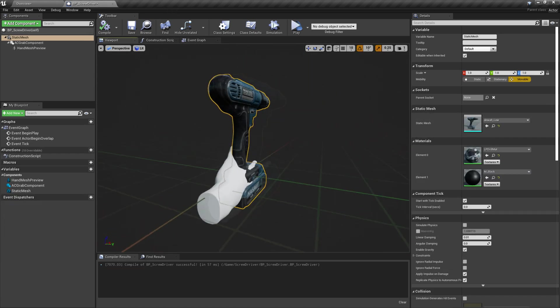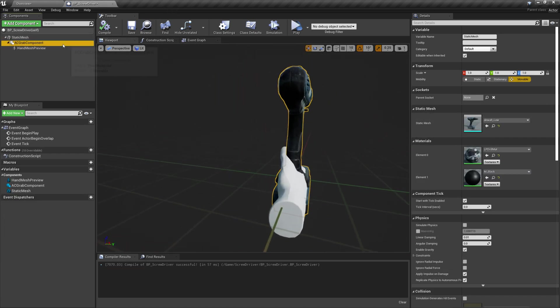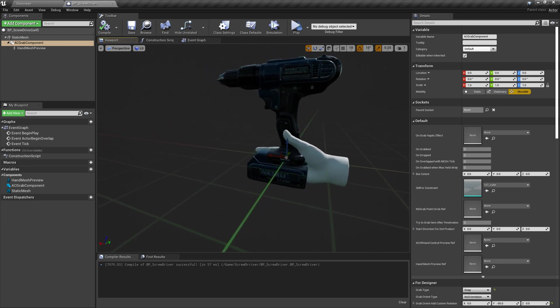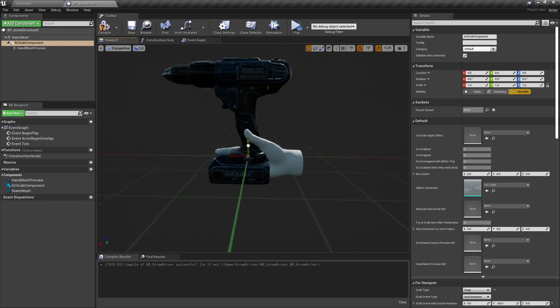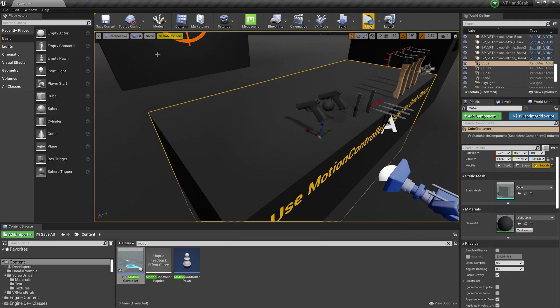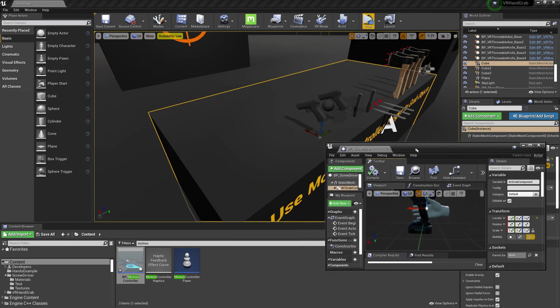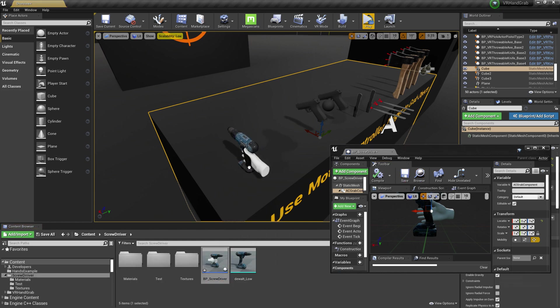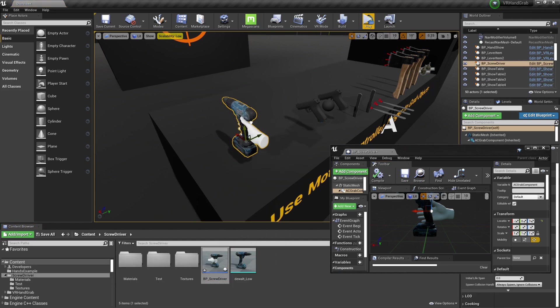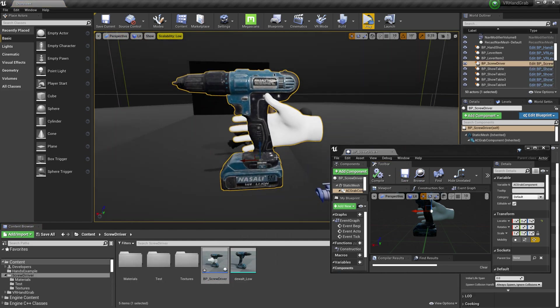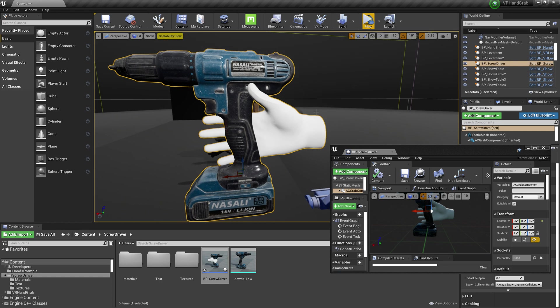Now move grab component to a place where you want to grab this item. Move only AC grab component. Don't move hand mesh preview. Let's check how it will look like during simulating.